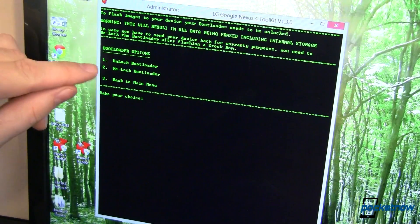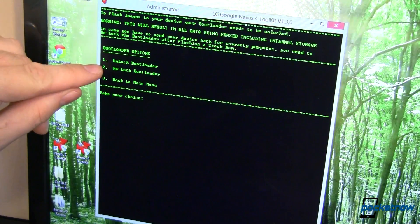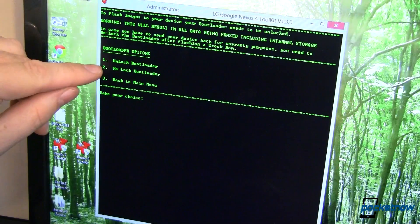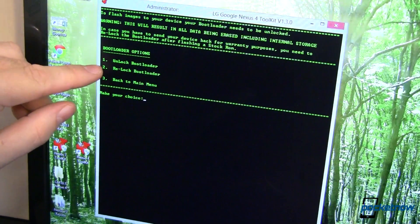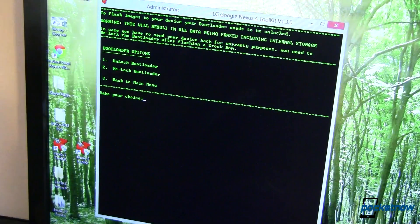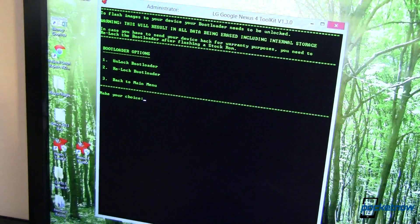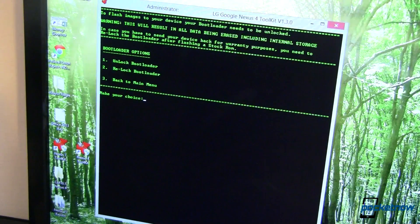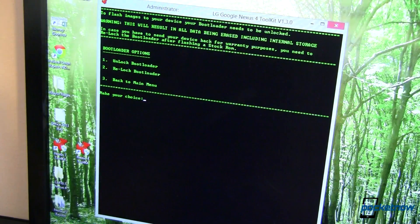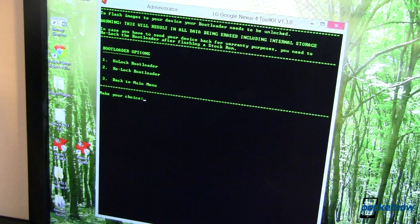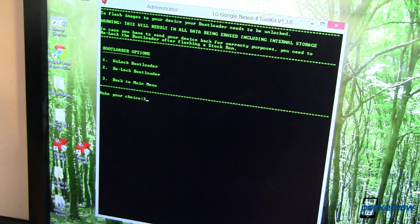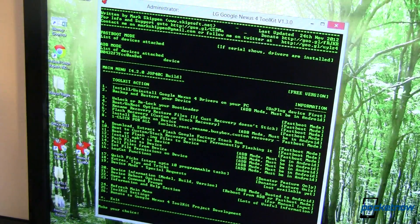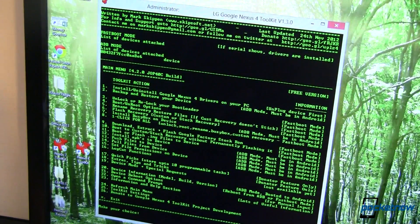Step two, or not step two, but option two is relock. So if you are all done and, hey, you had your fun, you want to go back to stock, you can go back to stock and then relock the bootloader so it looks just like it was when it came from the factory. So, great. Third option is what we're going to do here because we've already done first option. That takes us back to the main menu.